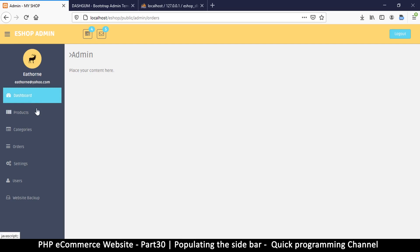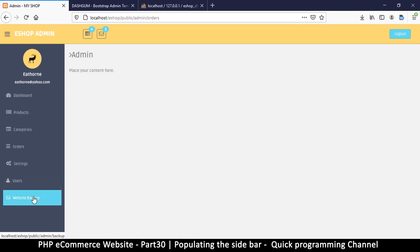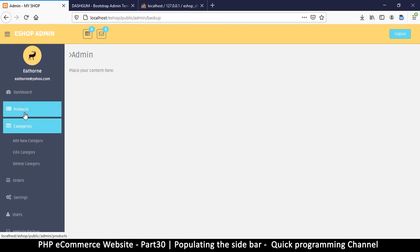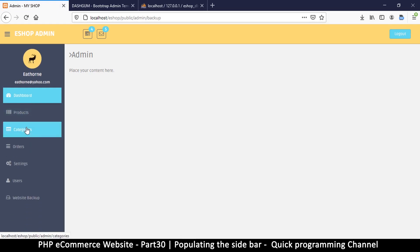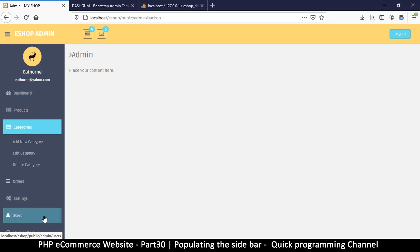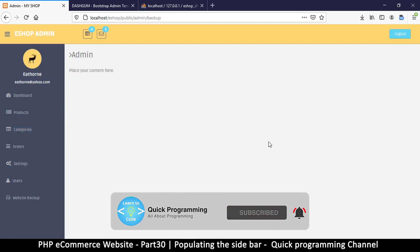Our admin section is looking pretty good. When we click on these items we are not leaving the admin page because our links all contain the 'admin' word, meaning they go through the admin class. Next we're going to create a method for each of these items one at a time until we populate the admin area perfectly. See you in the next video.